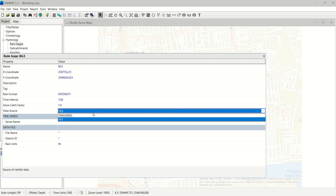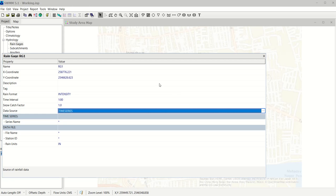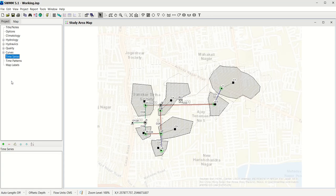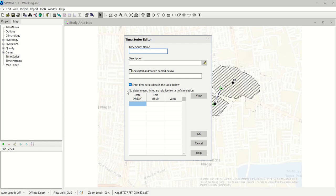First, let's use the Time Series method. Before linking it to the rain gauge, we need to configure a time series. In the Project menu, find the Time Series option and click Add. Name this time series TS1. Now enter the date fields: the month is 08, the day is 30, and the year is 2022. We'll add multiple rows of data for our rainfall duration.